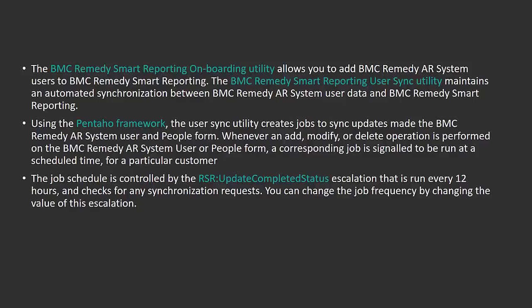This User Sync utility is designed using the Pentaho framework, which creates jobs to sync updates made by the AR system user form and CTM people form. Whenever there is an add, modify, or delete operation performed, the corresponding job gets signaled.